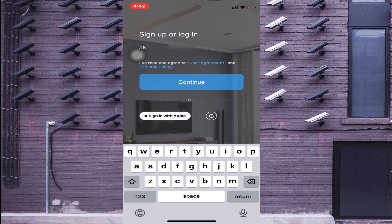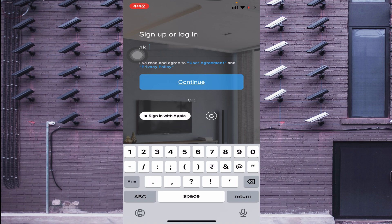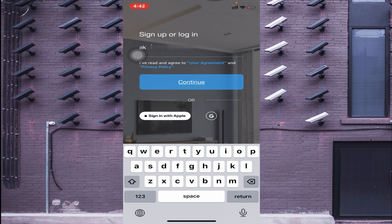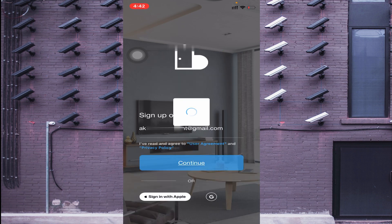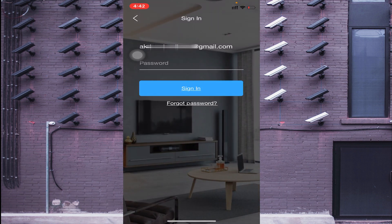If you're installing for the first time, you can sign up. I enter my email ID, click Continue, enter my password, and click Sign In.